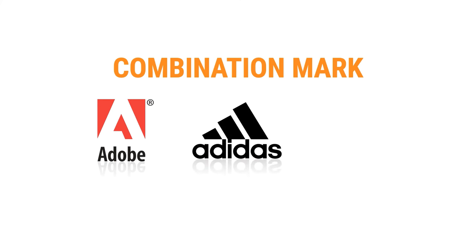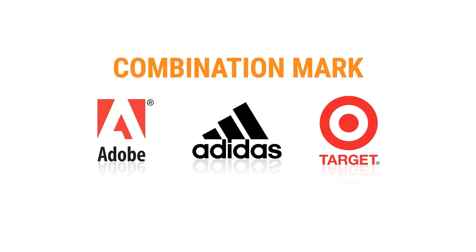Adobe, Adidas, and Target are prime examples of combination mark logos.